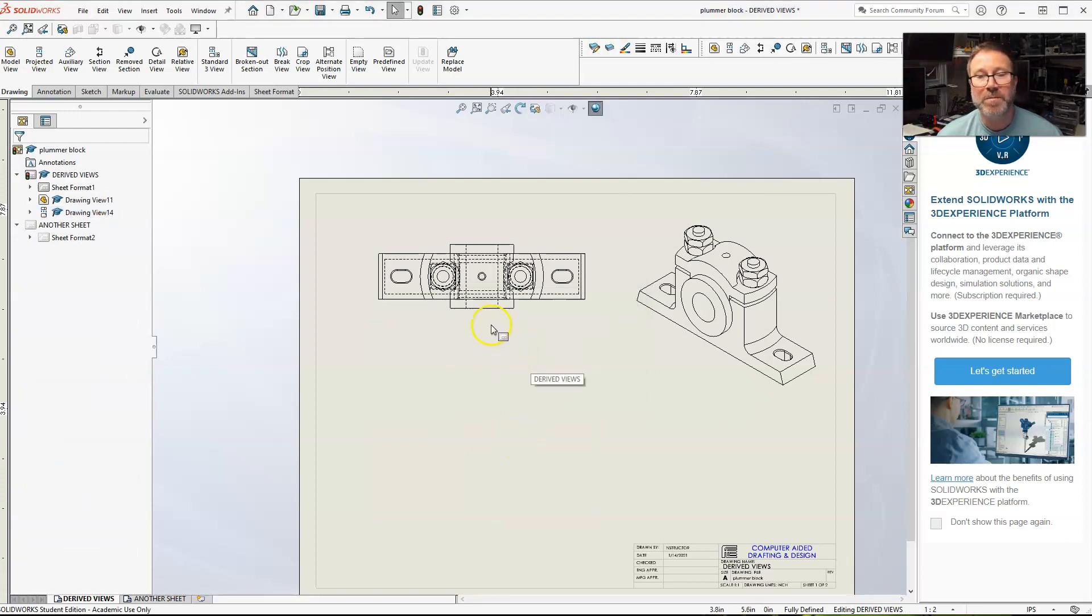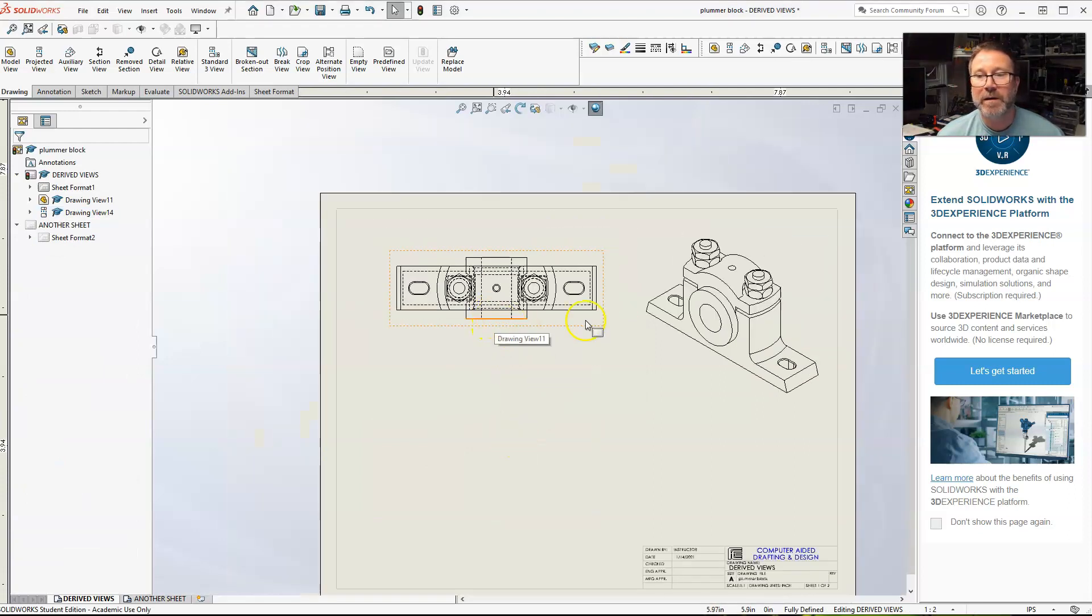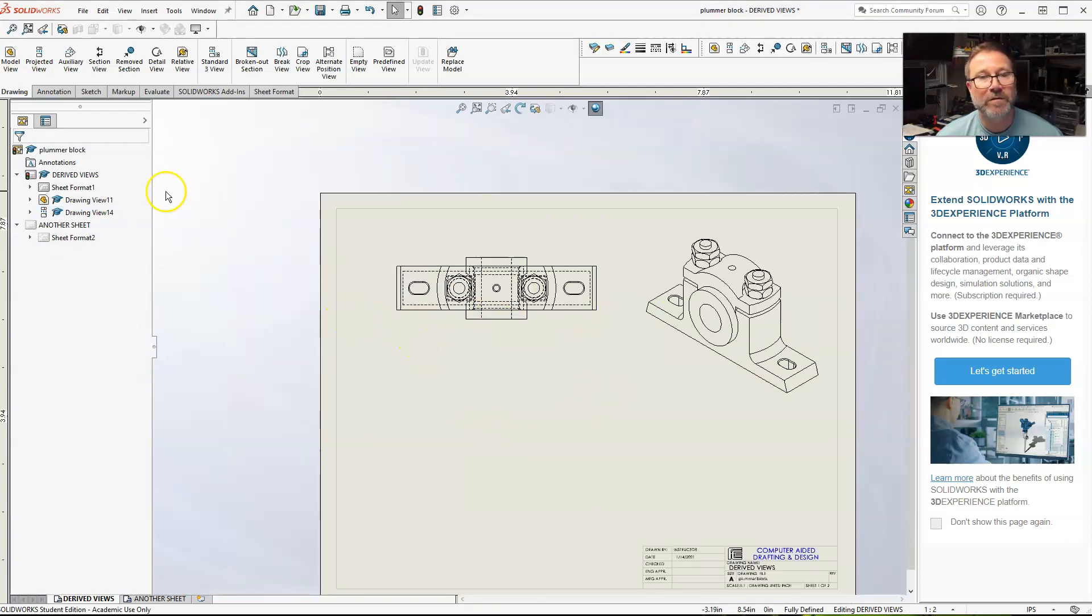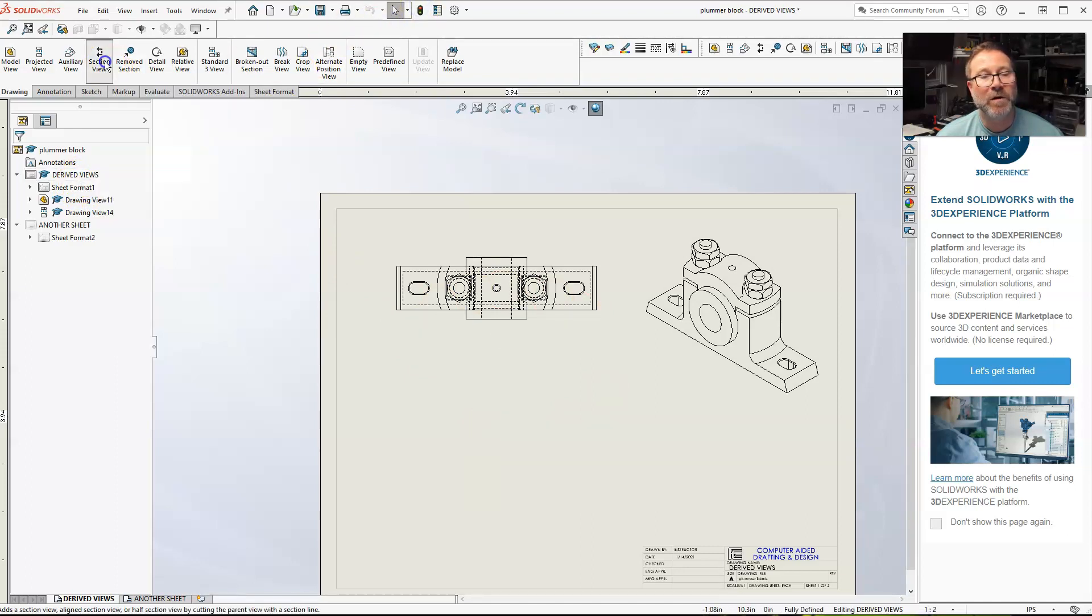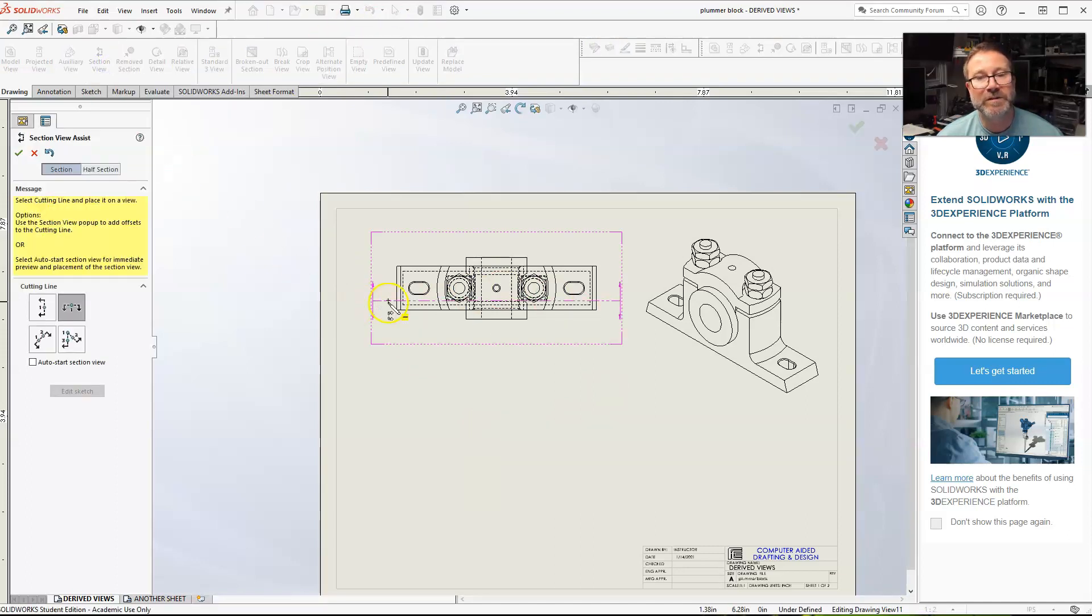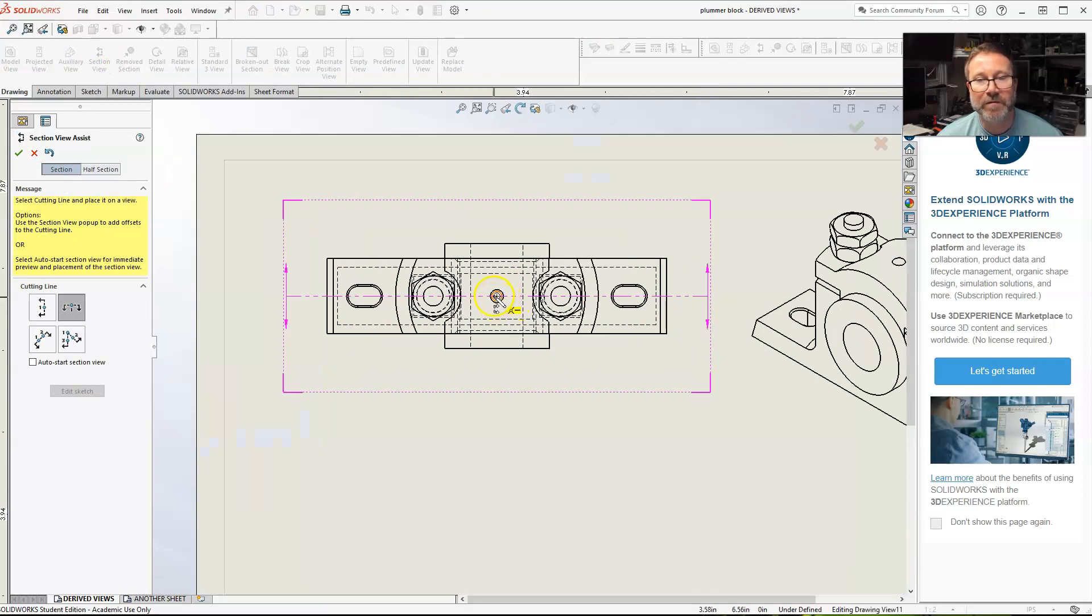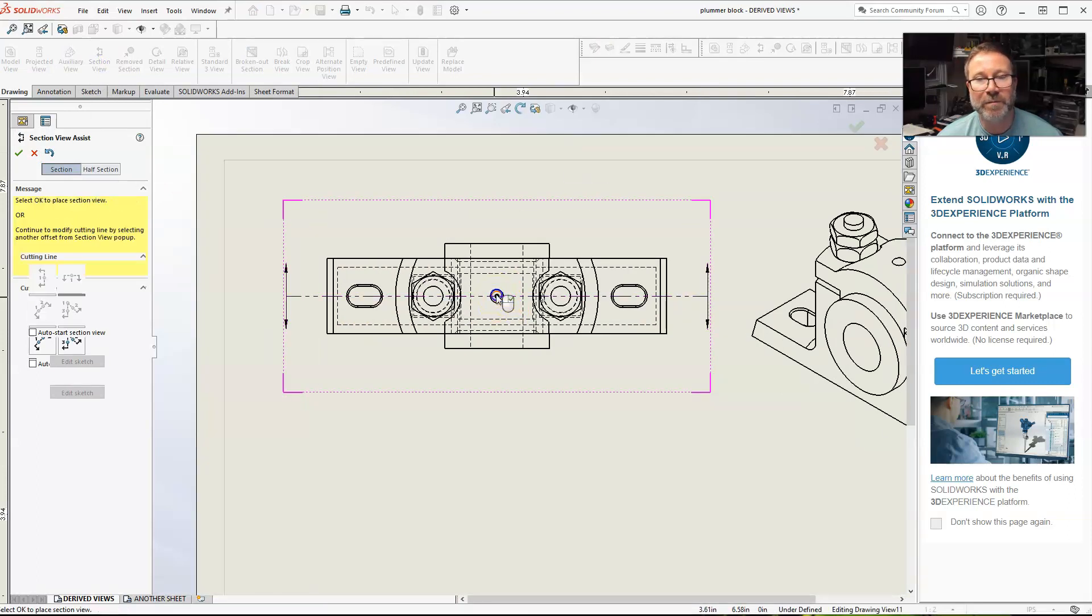All right, so I'll show you the difference. Let's go back to just our full section. All right. Now, it's pretty much the same part, just the whole assembly.